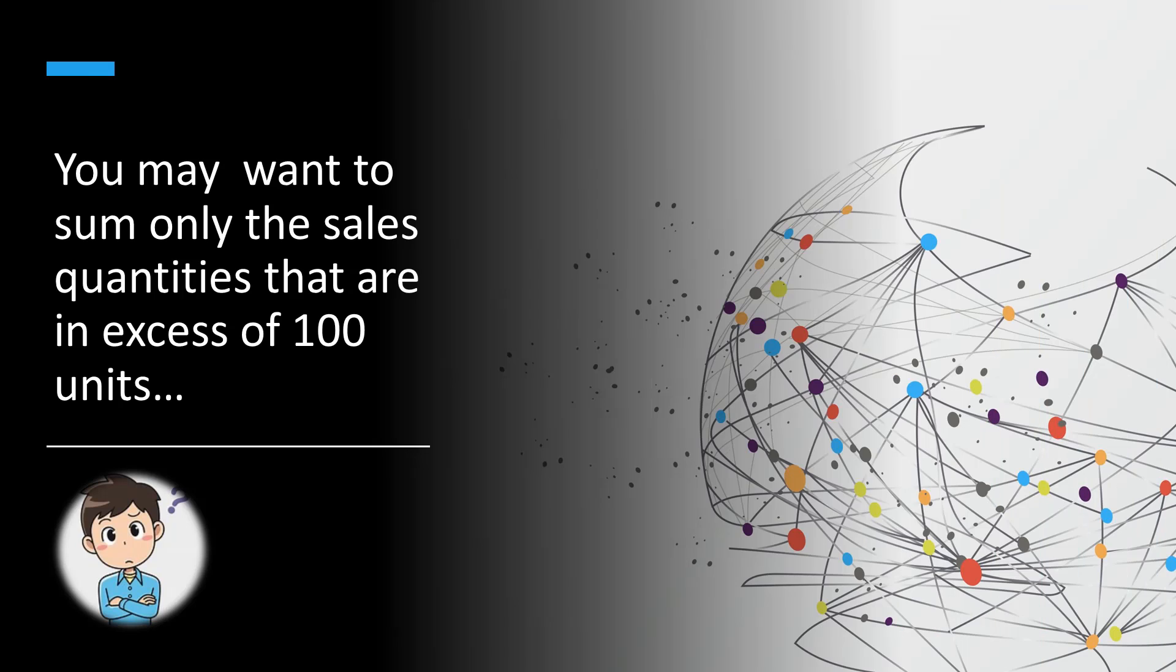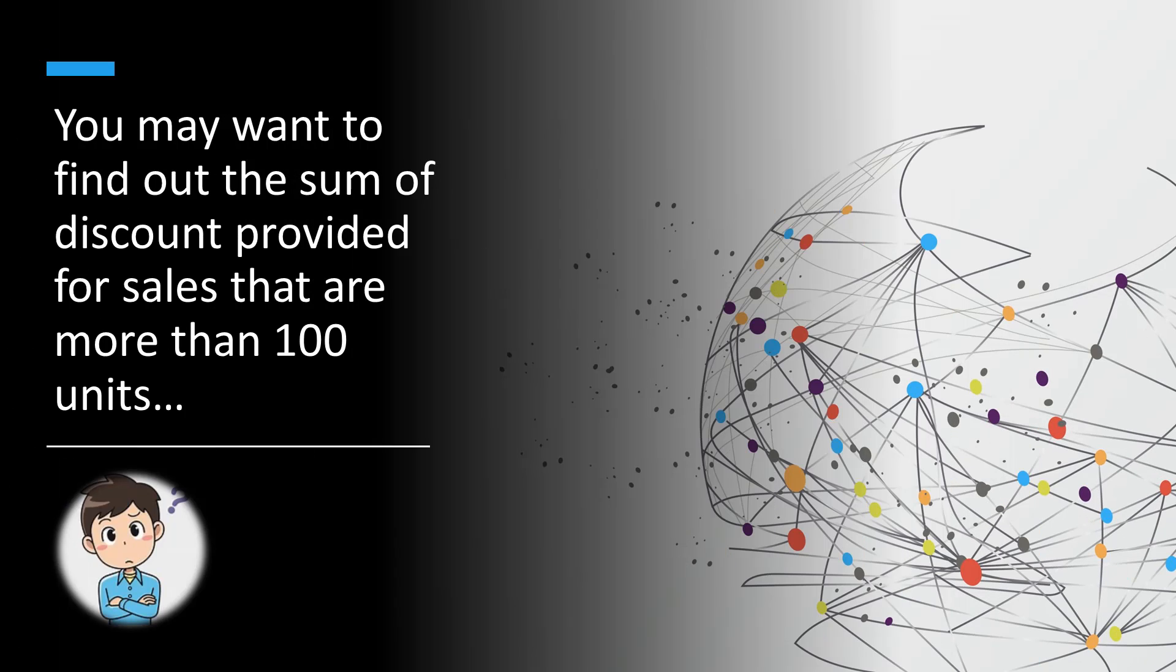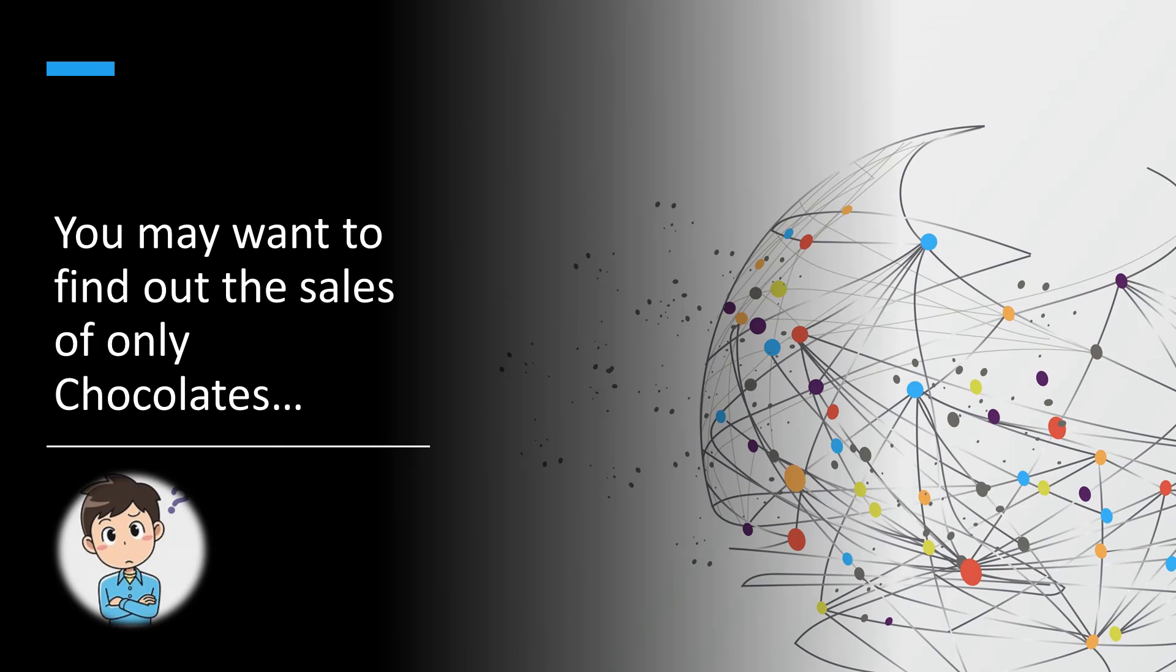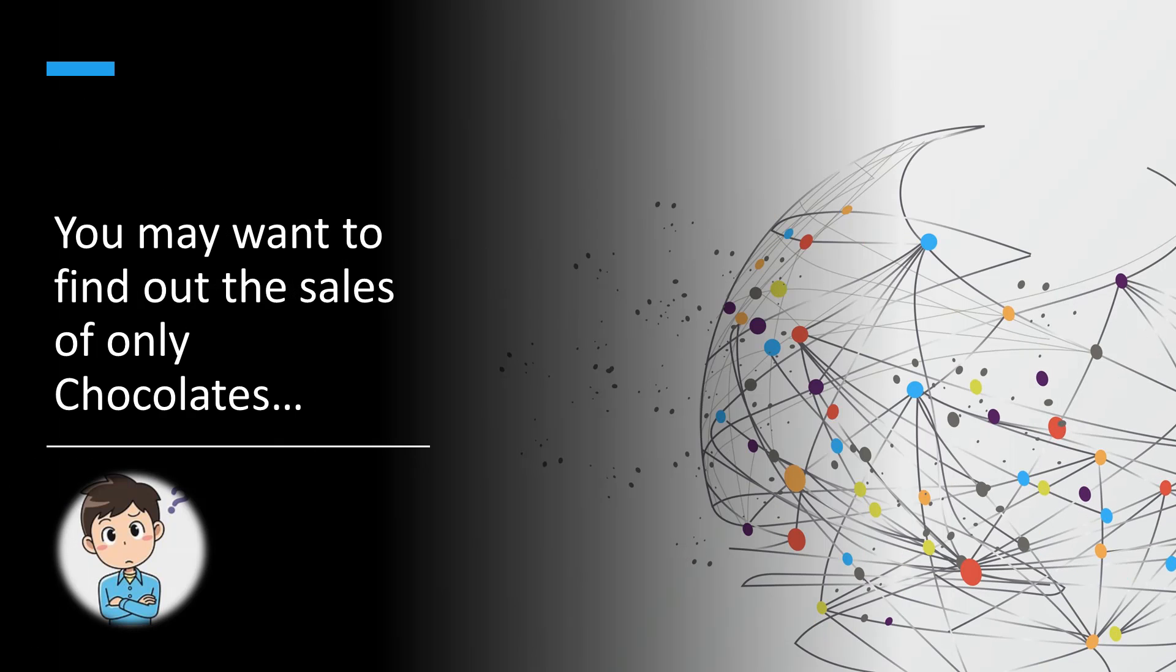Consider that you want to sum only the sales quantities that are in excess of 100 units, or finding out the sum of discount provided for sales that are more than 100 units, or summing up the values of only chocolate sales.